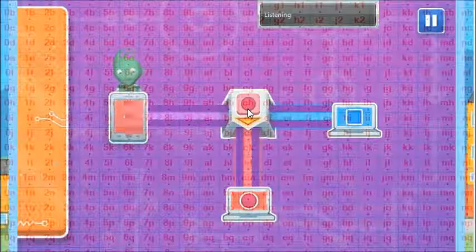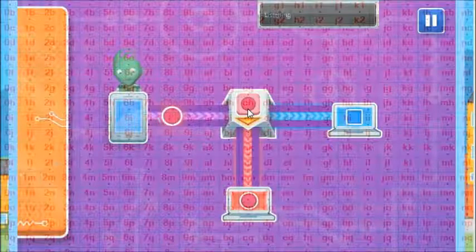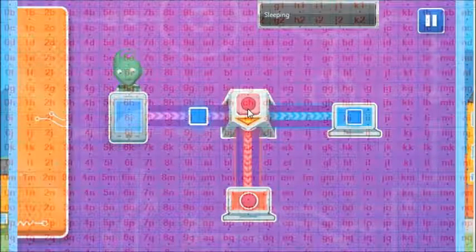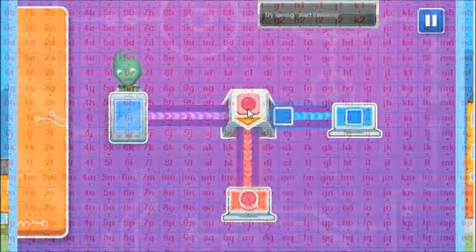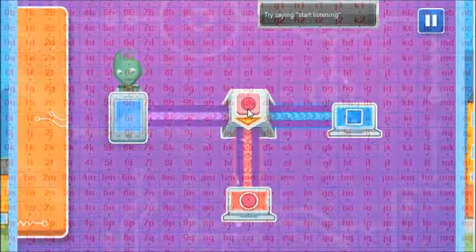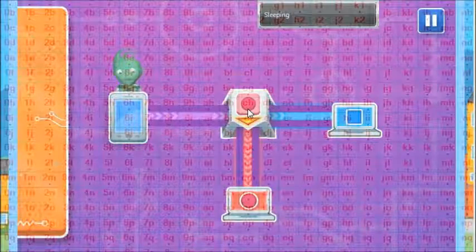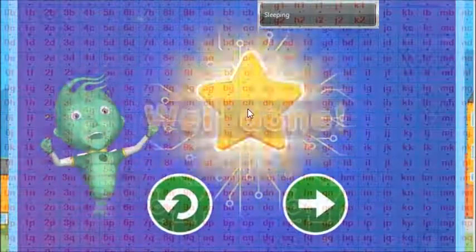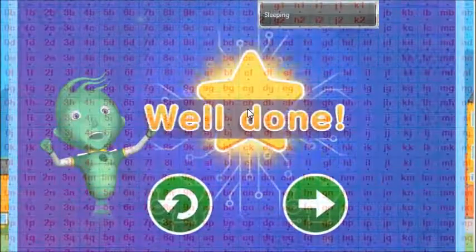It's a conditional. The thing on the top says: if it's a circle, then it goes down.